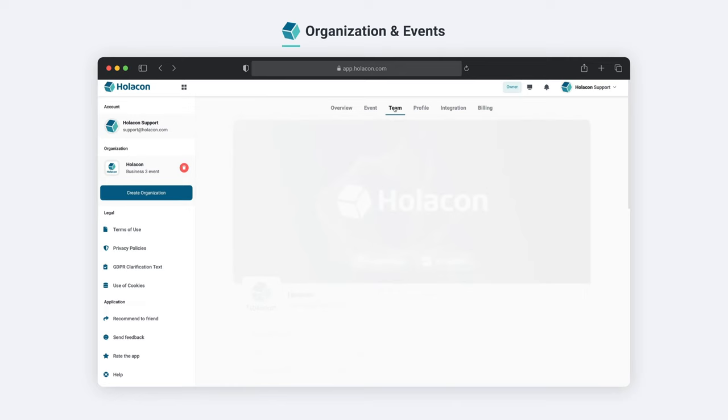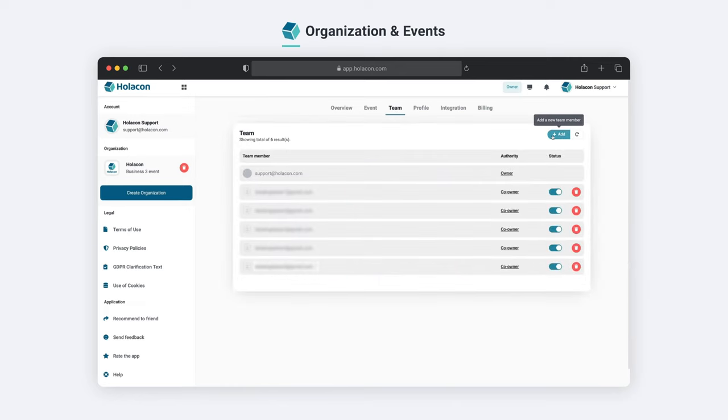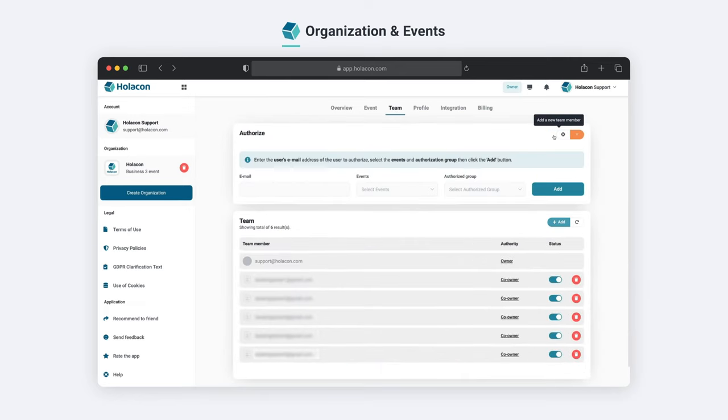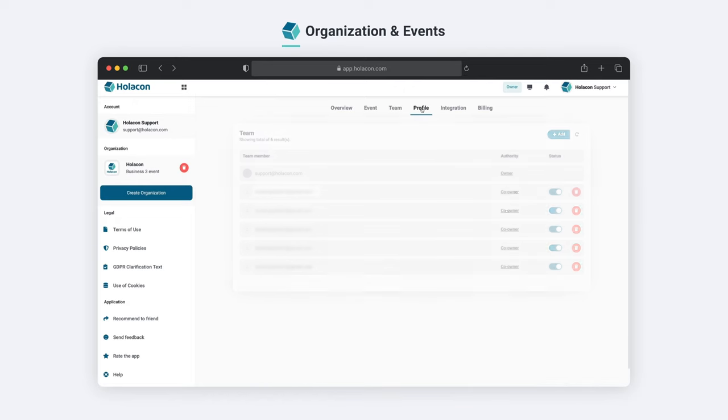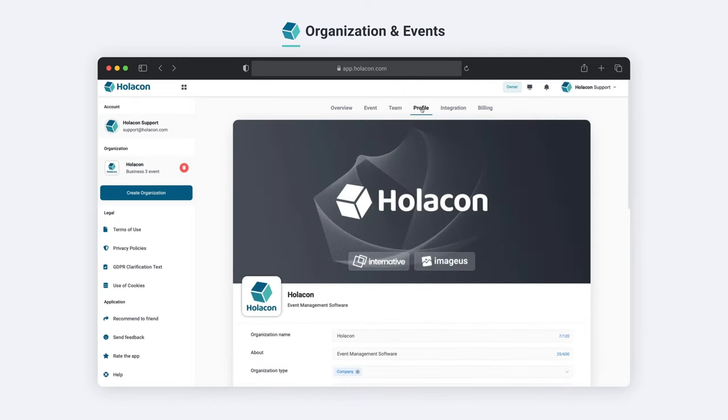In the team section, we can add people who will manage our event and give them permissions. In the profile section, we can customize our organization.